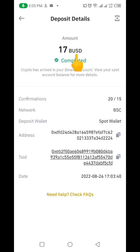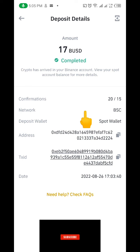So you can see this is the easiest way to deposit money from your MetaMask into your Binance account. This is the 17 BUSD. Remember, if you got value from this video, please give it a thumbs up and subscribe to my channel. Thank you for taking your time to watch the video — take care of yourself.